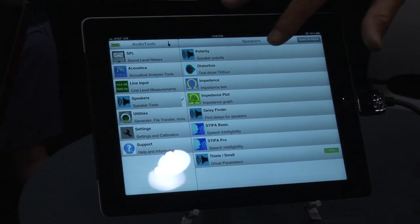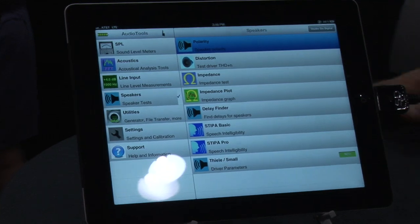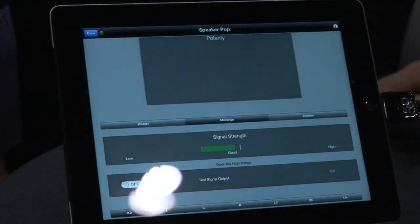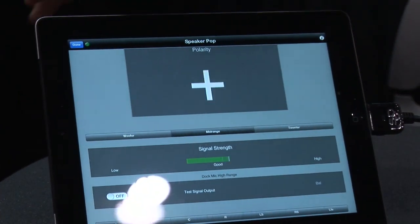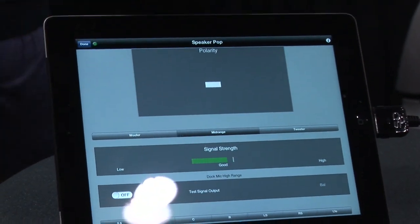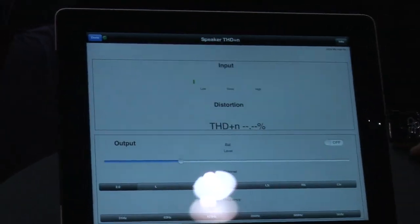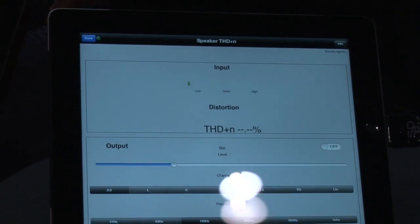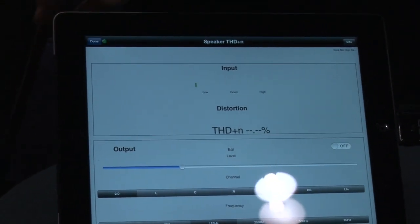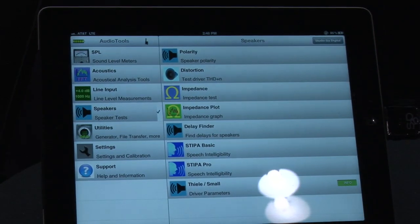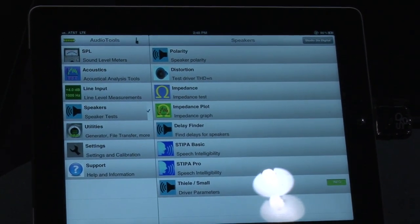Our speaker menu allows you to test speaker polarity as well as speaker distortion, impedance sweeps, and other modules in there.